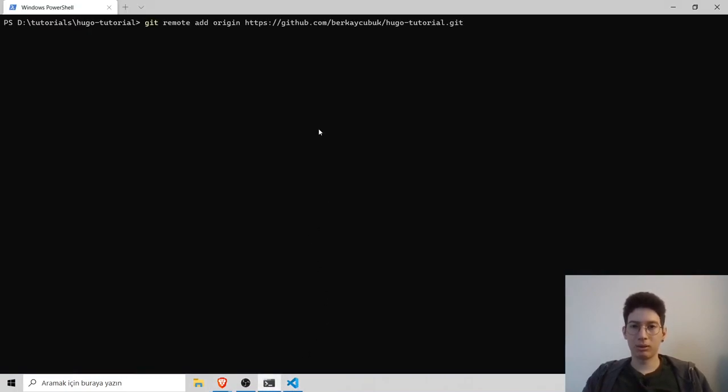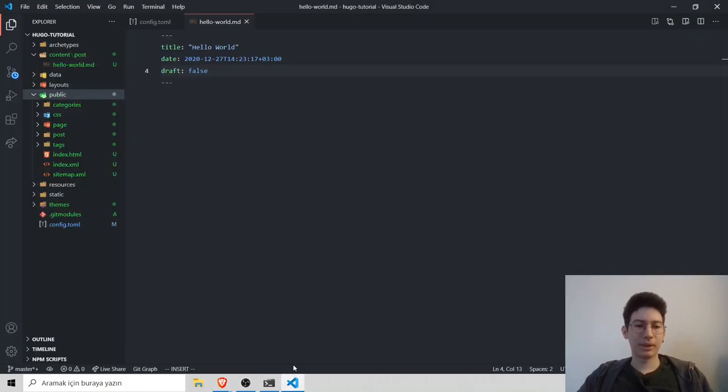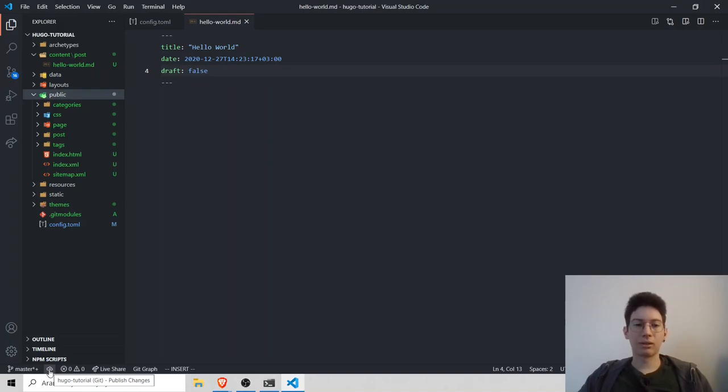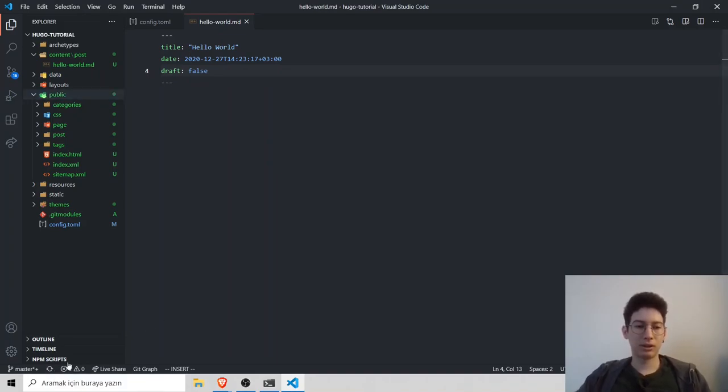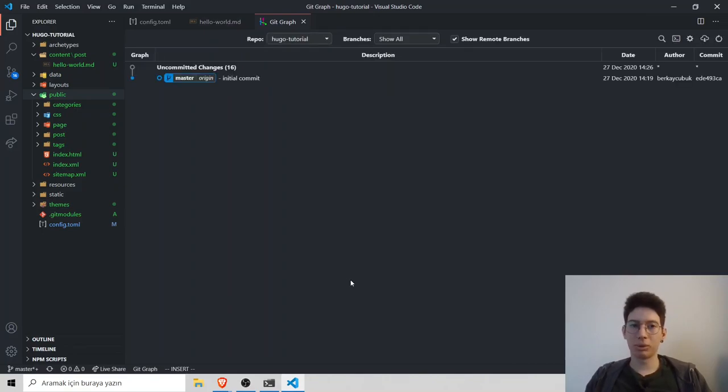Now we just need to copy that to connect it to our repository. Head back to terminal, paste it. And inside VS Code, you can just click the cloud icon. Now as you can see, it's uploaded to our repository.